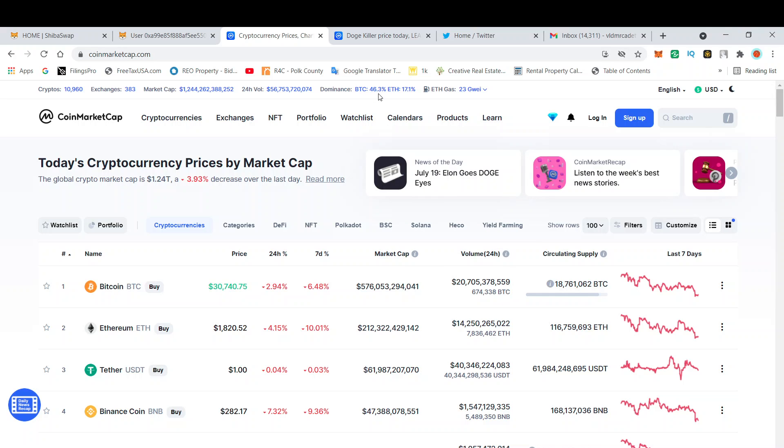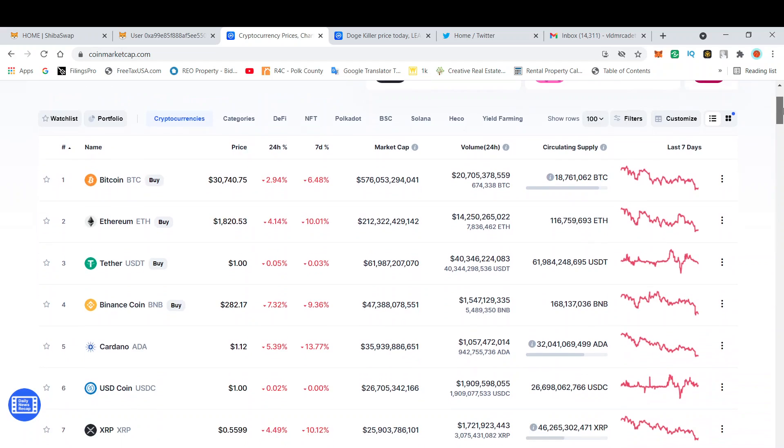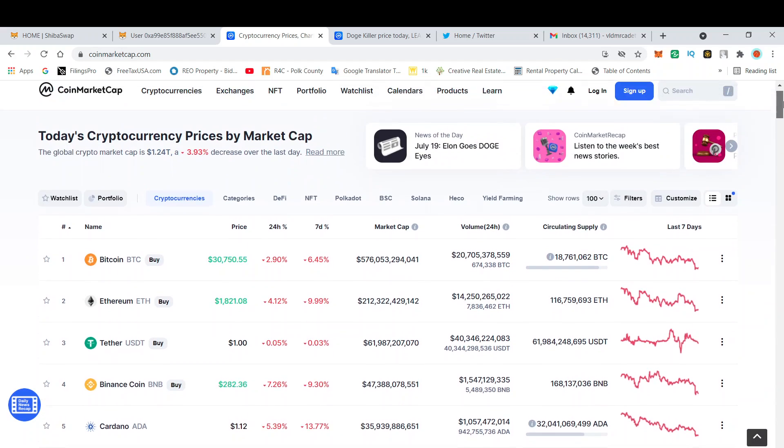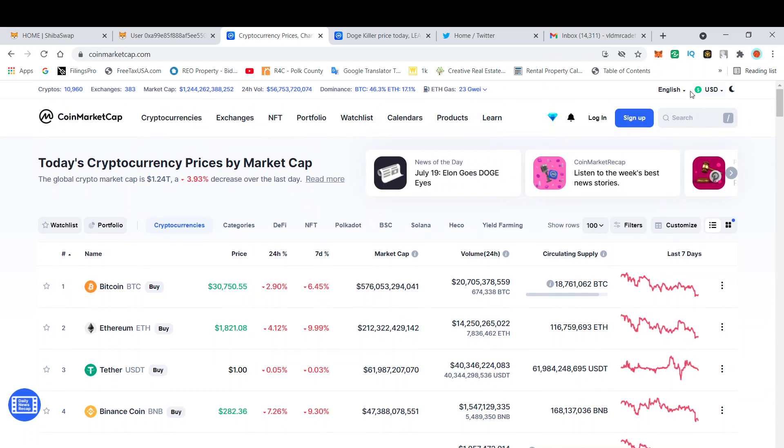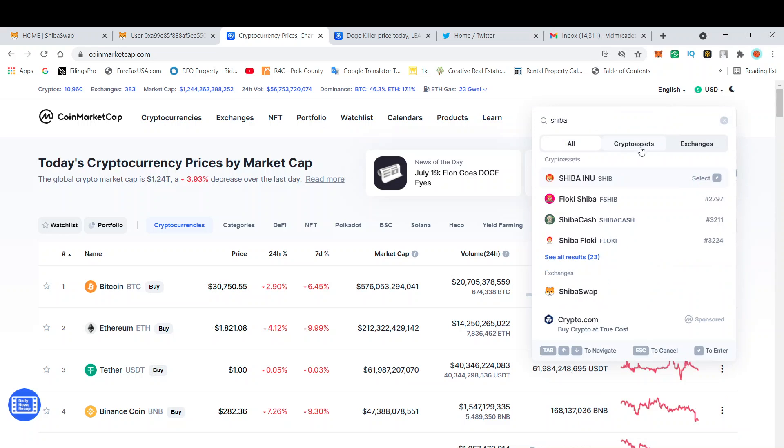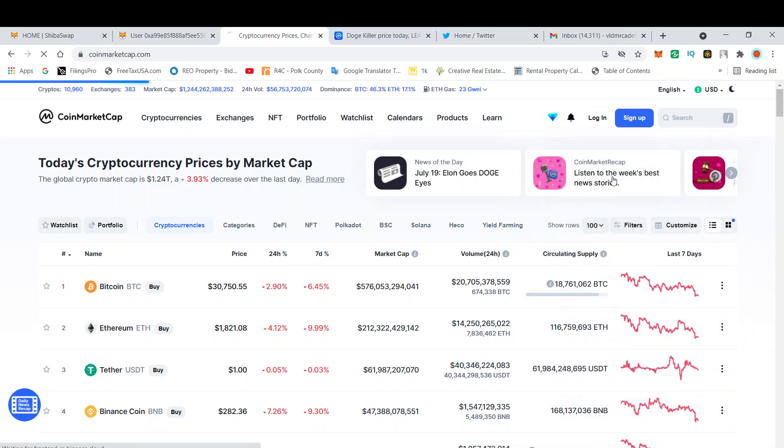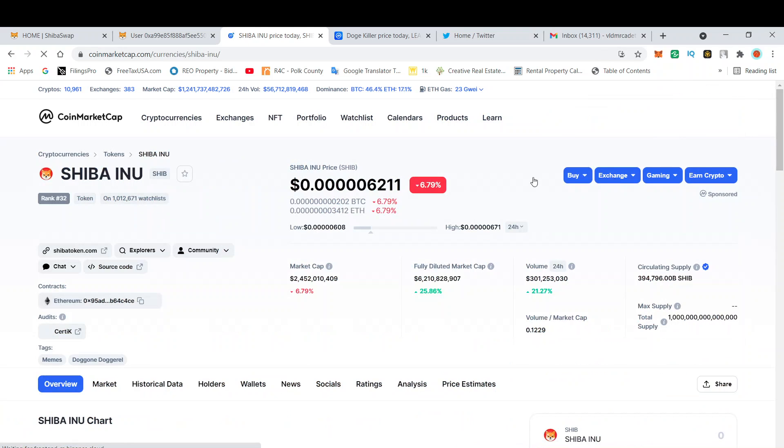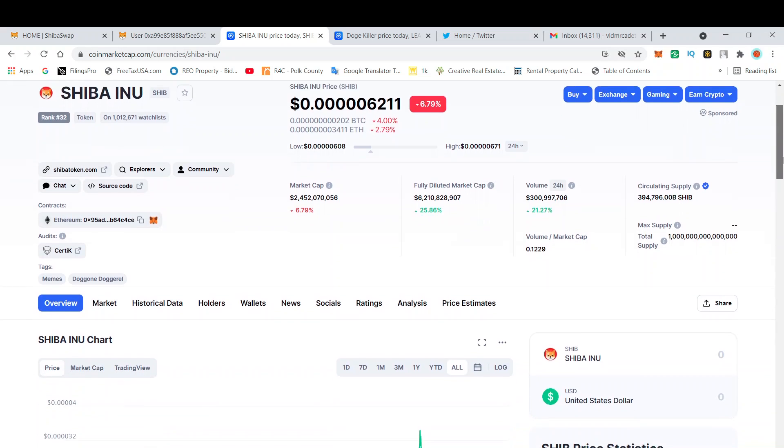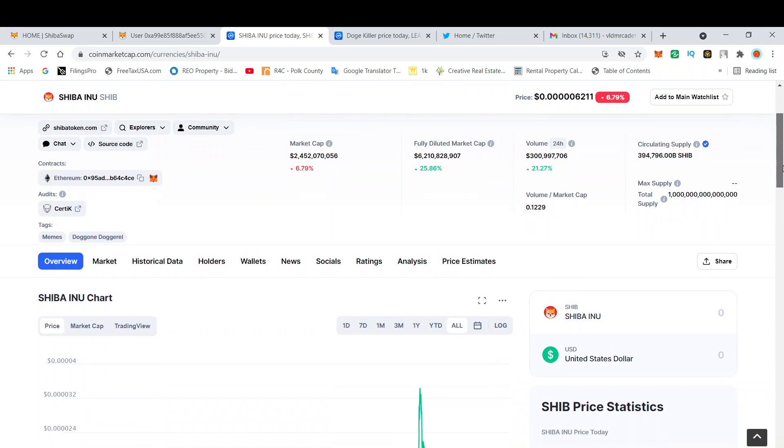If you look at the Bitcoin dominance, it's only 46%, whereas all the other altcoins are actually leading the way. Let's go to Shib. Shiba Inu is currently down 6.79%, so the market is down, Shib is down as is to be expected.